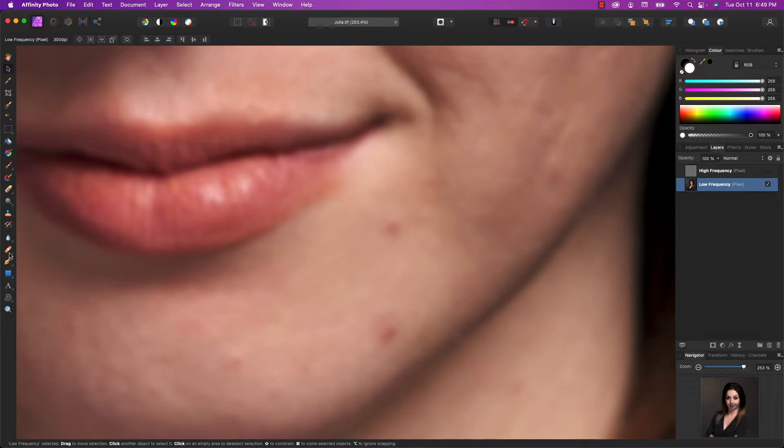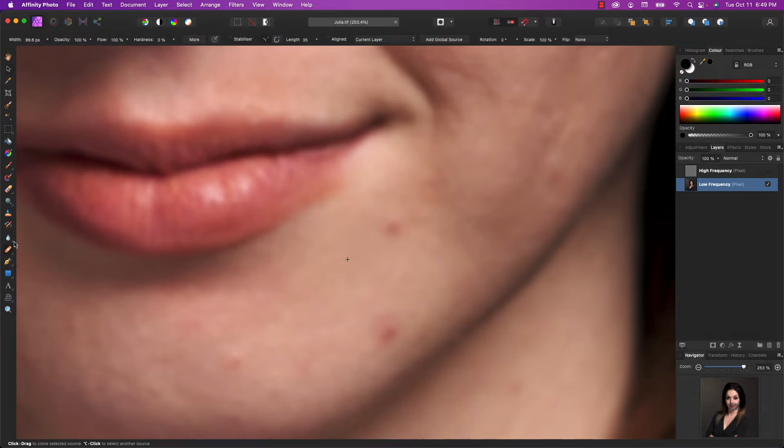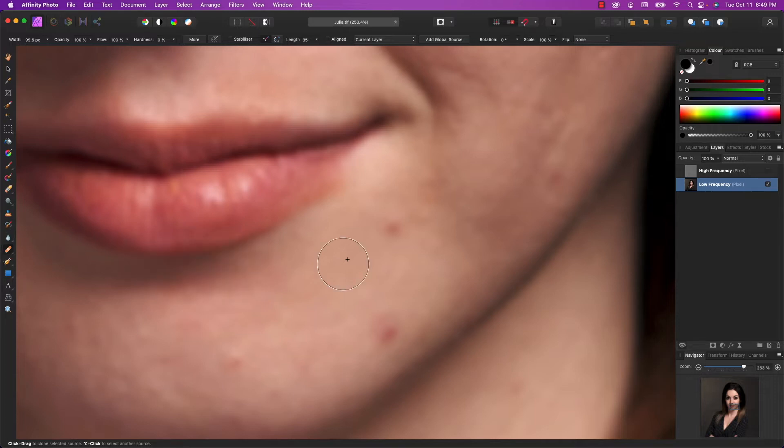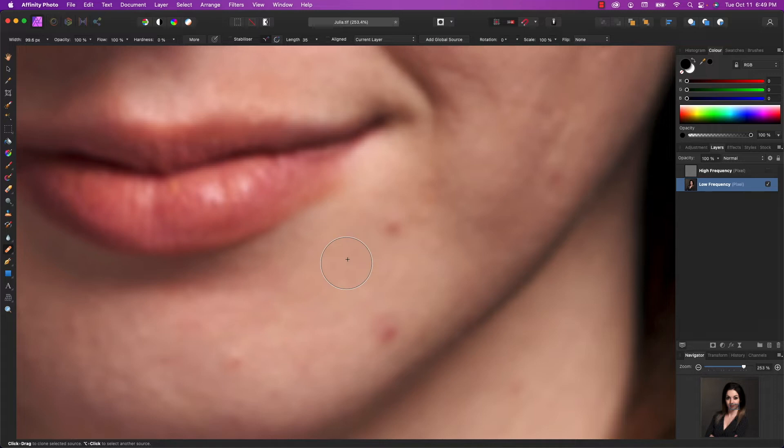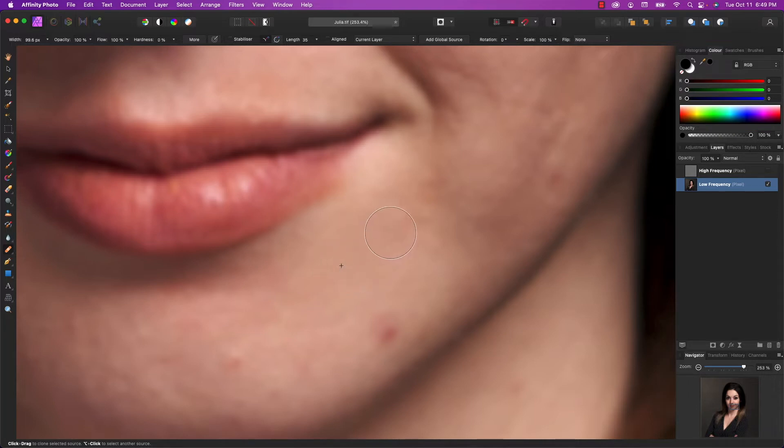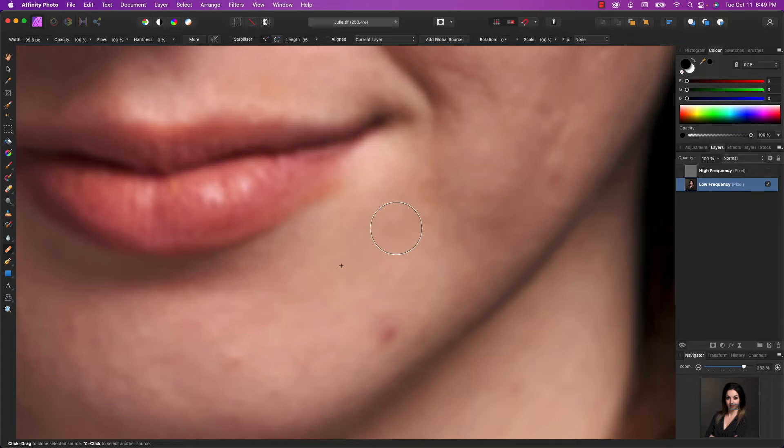So we're going to start by using the healing brush tool. And you can leave the opacity and the flow at a hundred percent and the hardness can be at zero. And this works very similar to the clone brush tool, where you have to choose a source area that you're going to apply to the destination area. So if I hold the option key down, I can choose a source area, let's say right about here, and then I want to paint or fill in that source area over these blemishes.